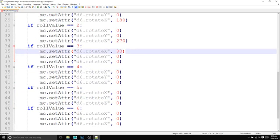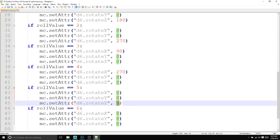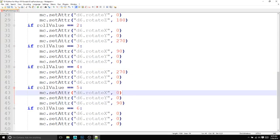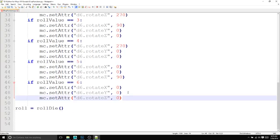For four, we're going to be at 270 for x. For five, we're going to be at 90. And for six, we're going to stay at zero value.